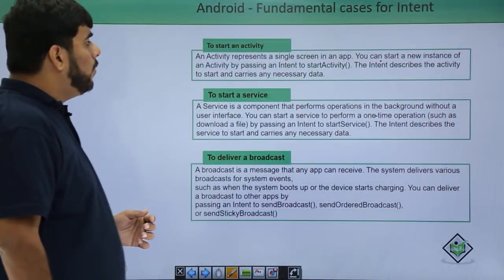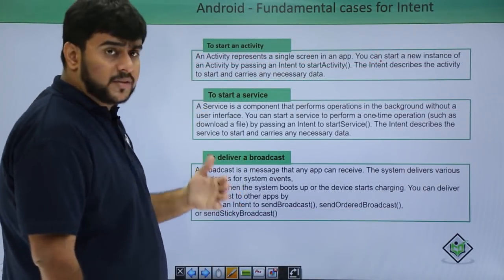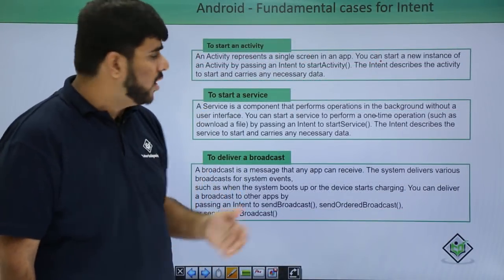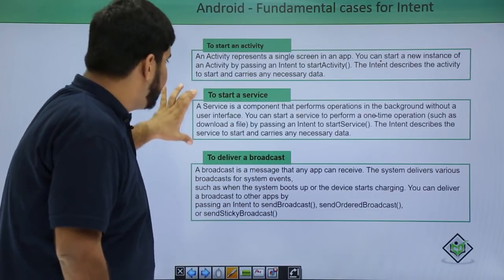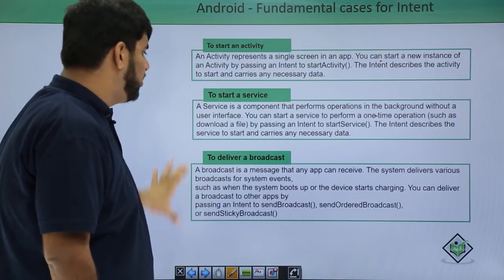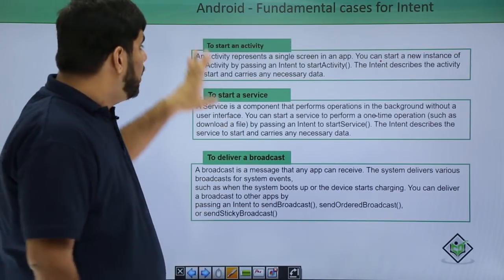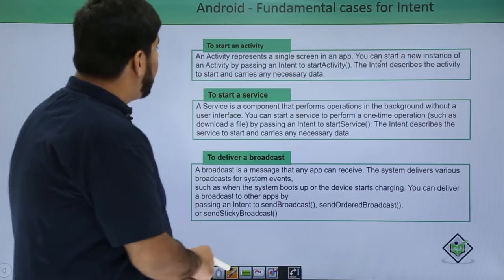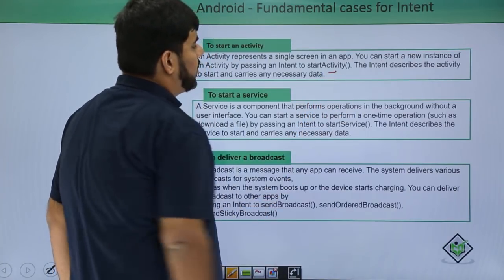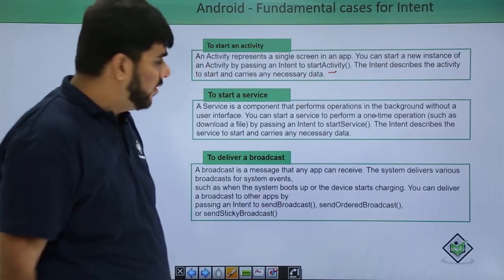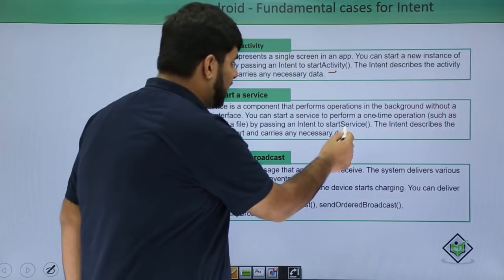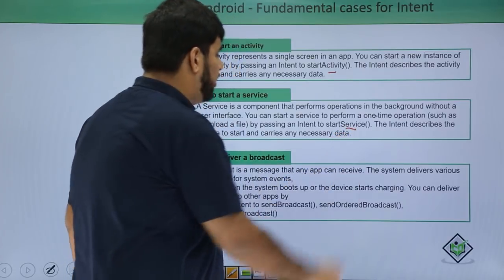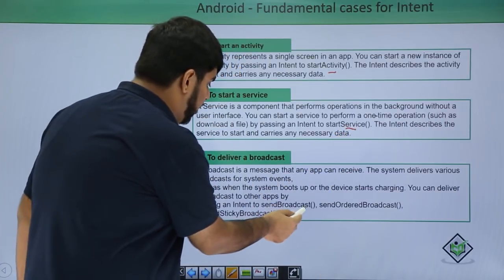Now we have three main components which we can call: the first one being the start activity, second being a service and third being a broadcast receiver. To start an activity, we simply call the start activity method. For a service, we use the start service method. For a broadcast, we use send broadcast.